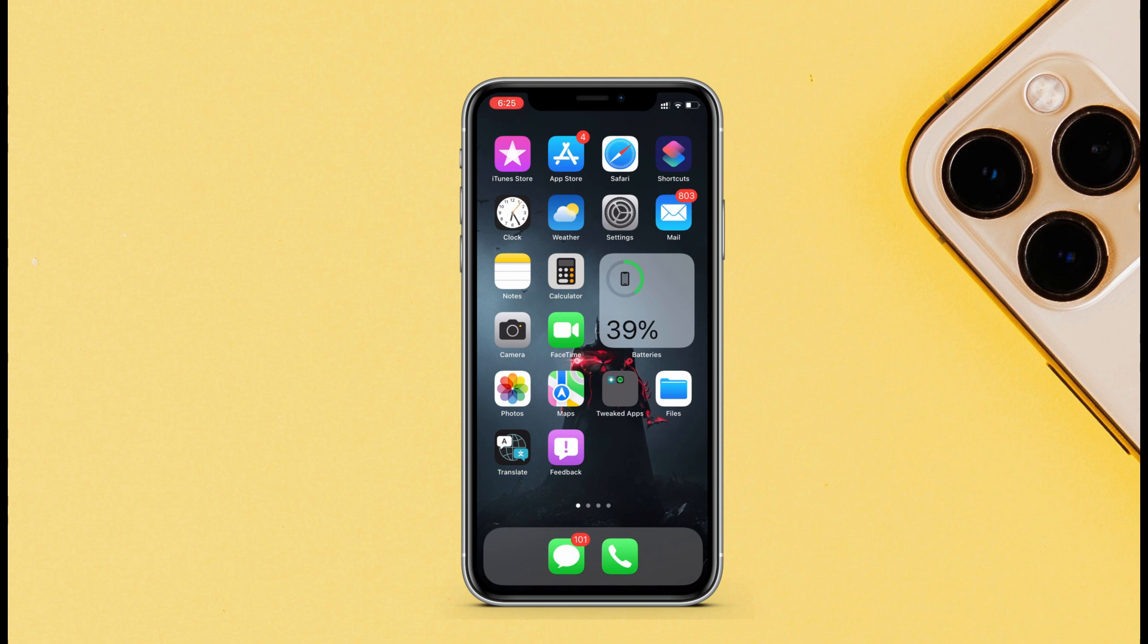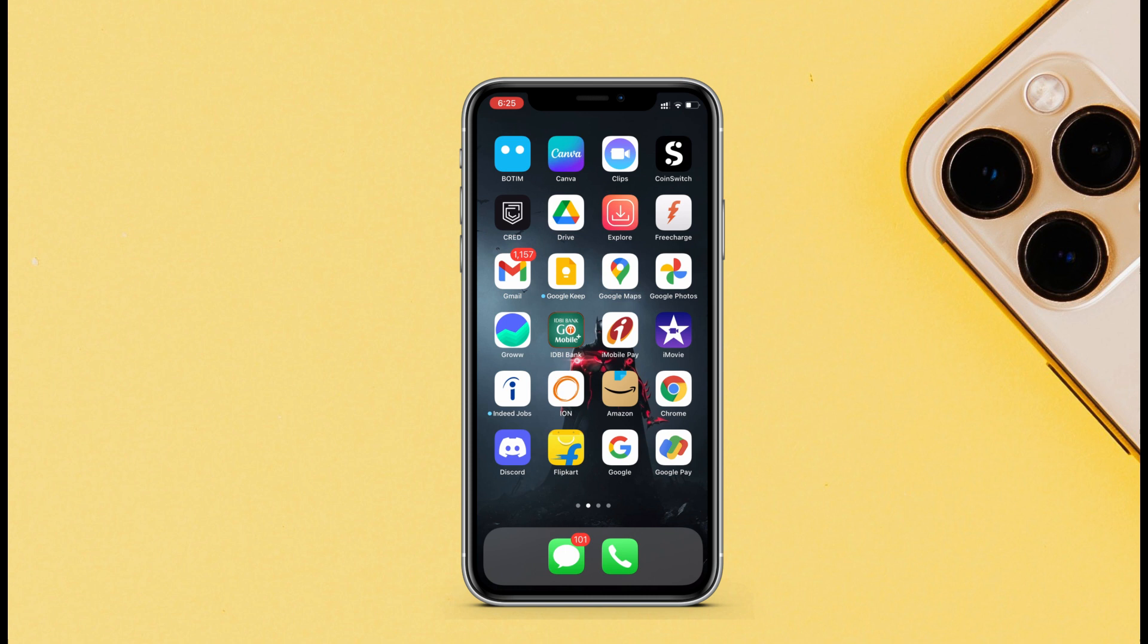Also, if you want to hide an entire page of the home screen, you can do that. This feature came in iOS 14, and many of you have forgotten about it.